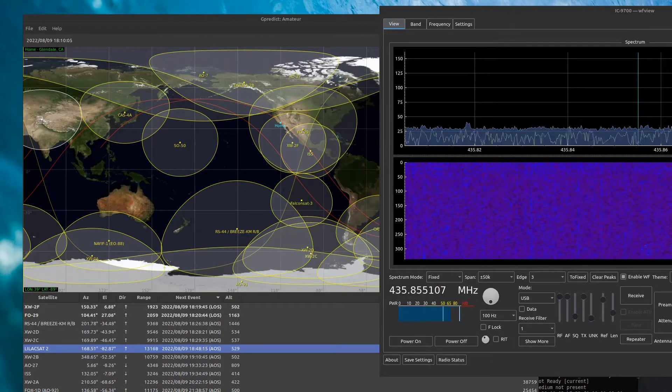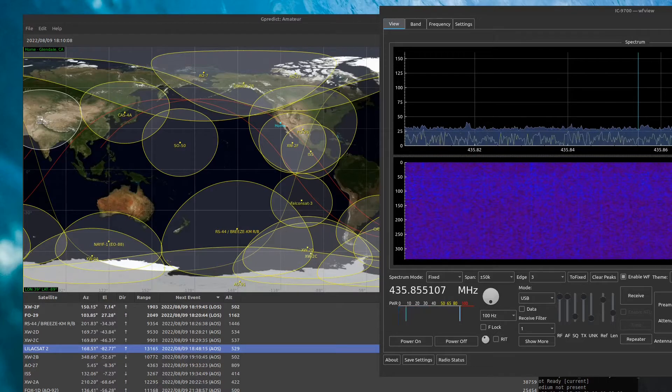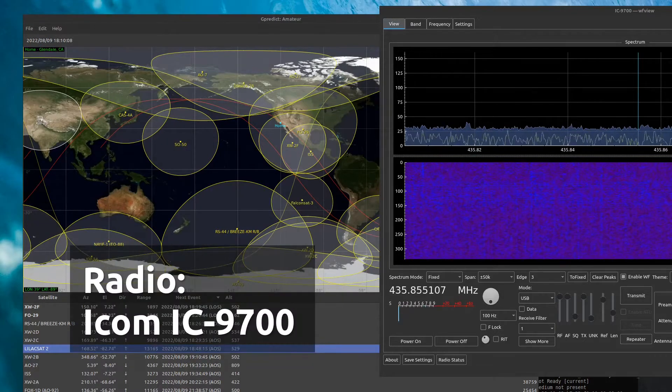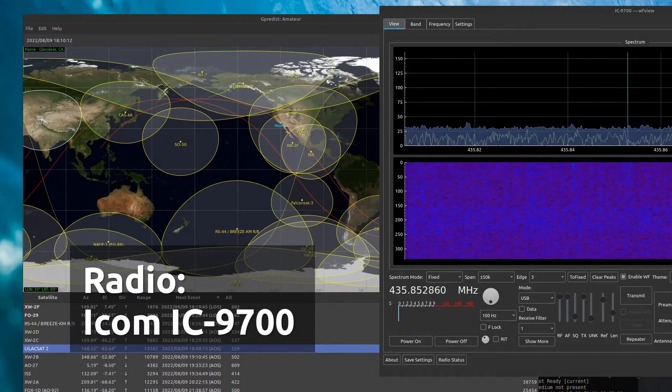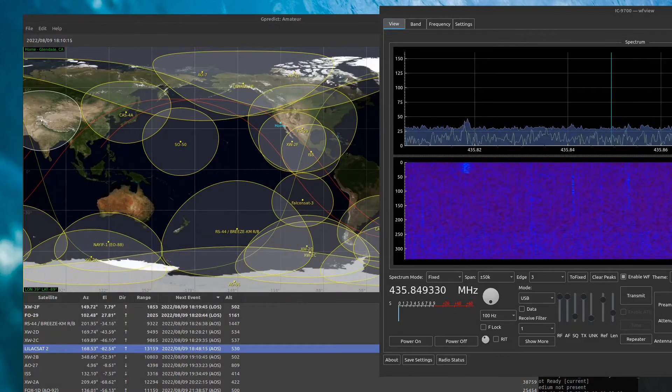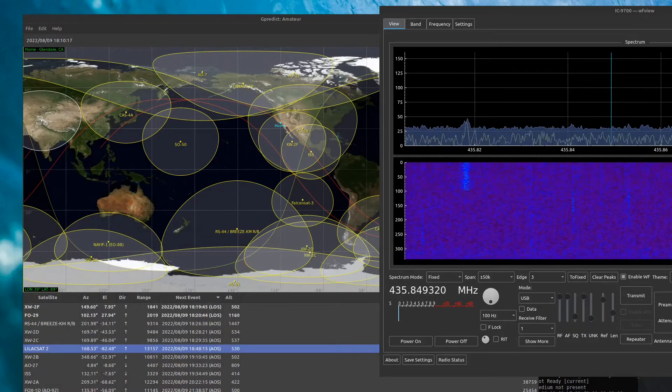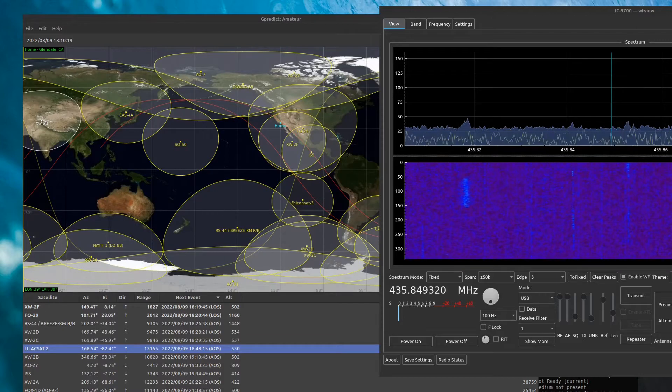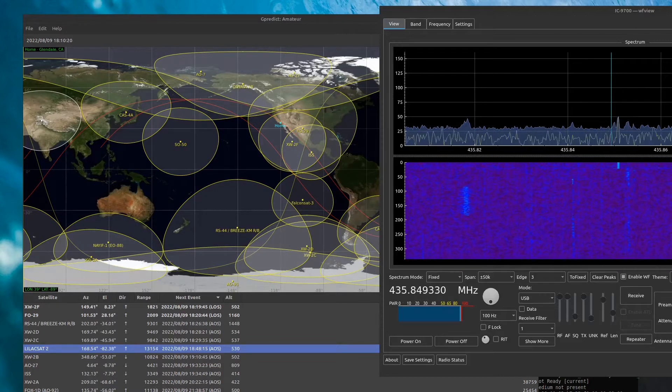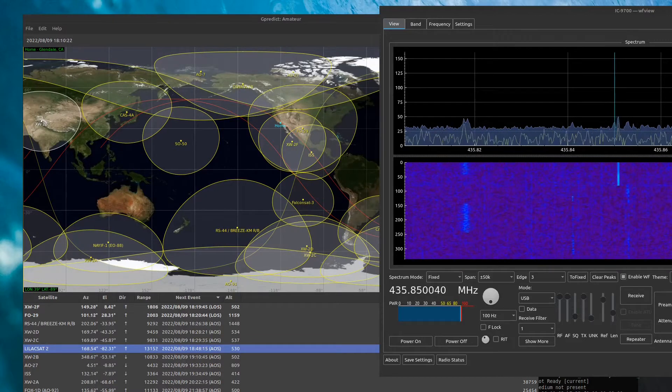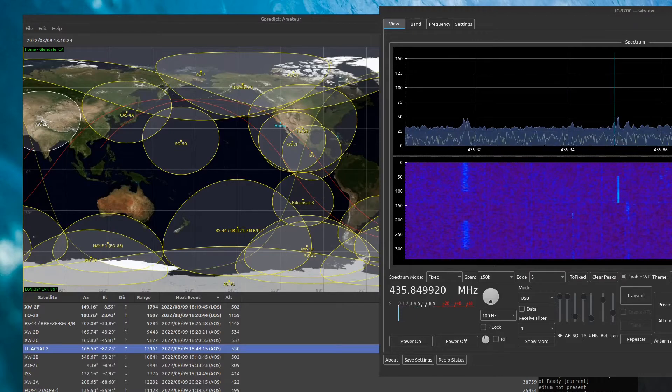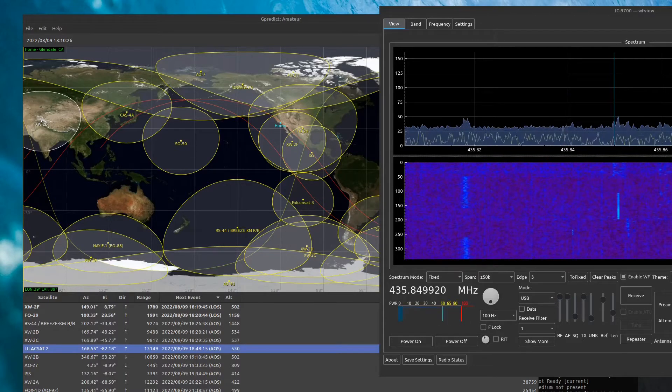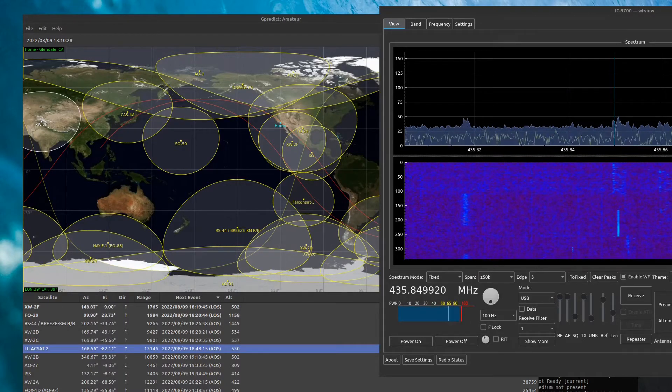CQ Satellite, Whiskey 6, Echo Lima, Delta Mike 04. CQ Satellite, CQ Satellite, Whiskey 6, Echo Lima, Delta Mike 04.